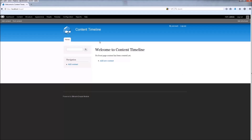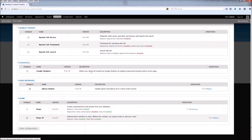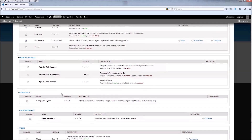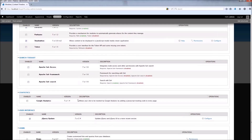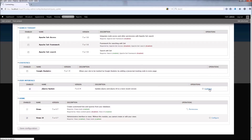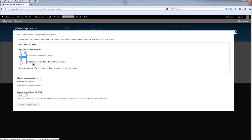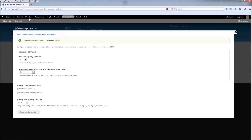Hi everyone, this is a showcase for the Content Timeline module. Before you can install the module, you need to enable the Views module and the jQuery Update module. If you want your images to have a nice popup, you can use Shadowbox, but it's not required. First, let's go to jQuery Update configure and make sure the default jQuery is set to 1.7 or 1.8 for the Content Timeline to work properly. Click save.